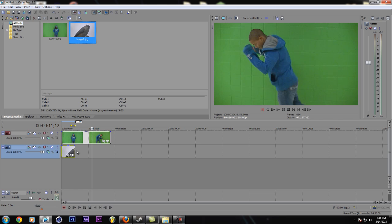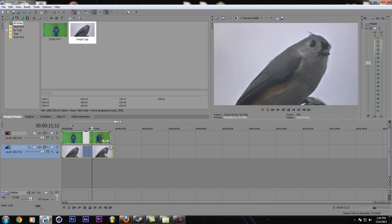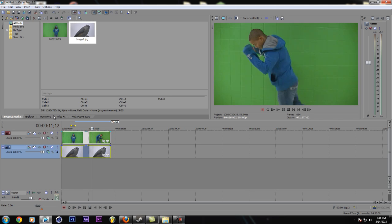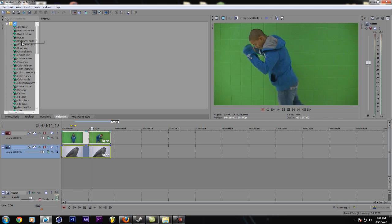I'm going to drop this image right below him, and then I'm going to grab video effects. Chroma key, drag it on the video.